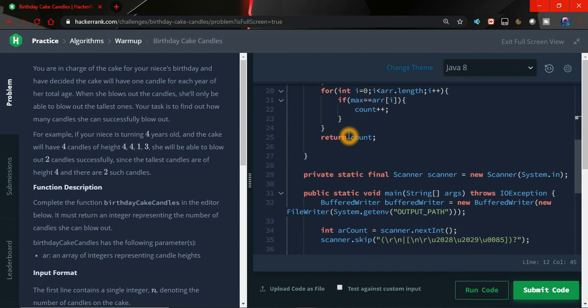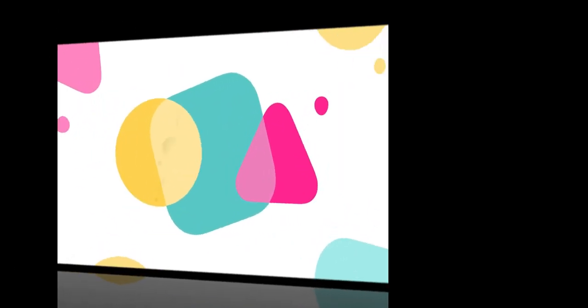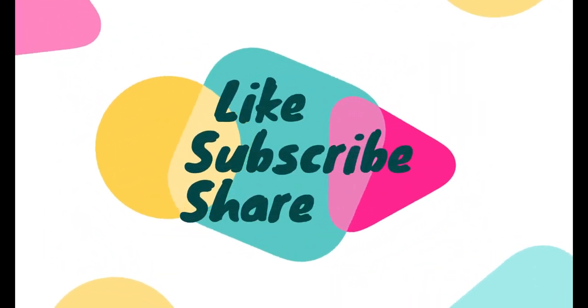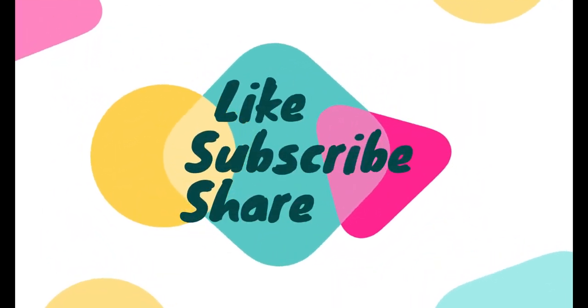That's the simple logic and if you like the video, don't forget to like and if you have not subscribed to my channel, subscribe it. Thanks for watching, have a nice day. See you in the next video.